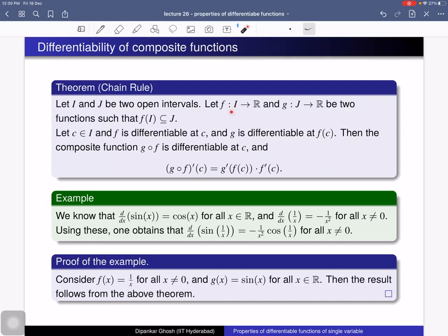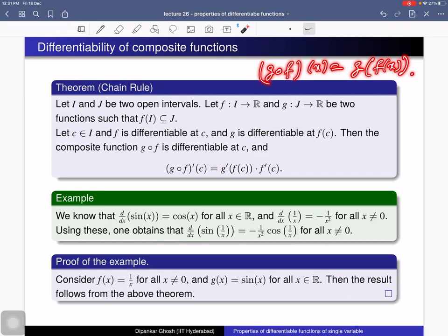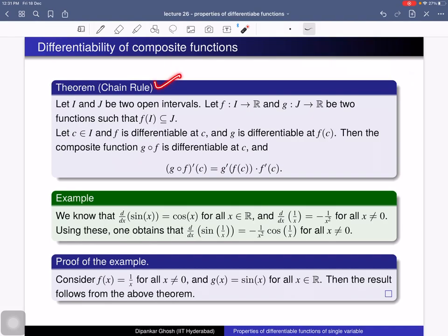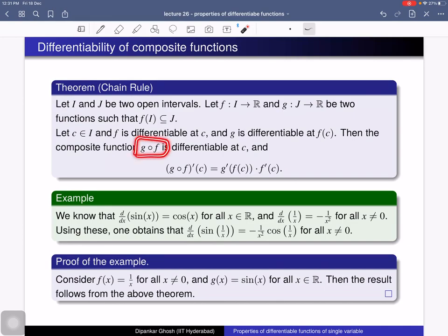Here is the chain rule. Consider two functions: f defined from an open interval I to R, and g defined from an open interval J to R, with the condition that f(I) ⊆ J. Then one can define the composite function (g∘f)(x) = g(f(x)). The chain rule states: if c is a point in I, f is differentiable at c, and g is differentiable at f(c), then the composite function g∘f is differentiable at c.